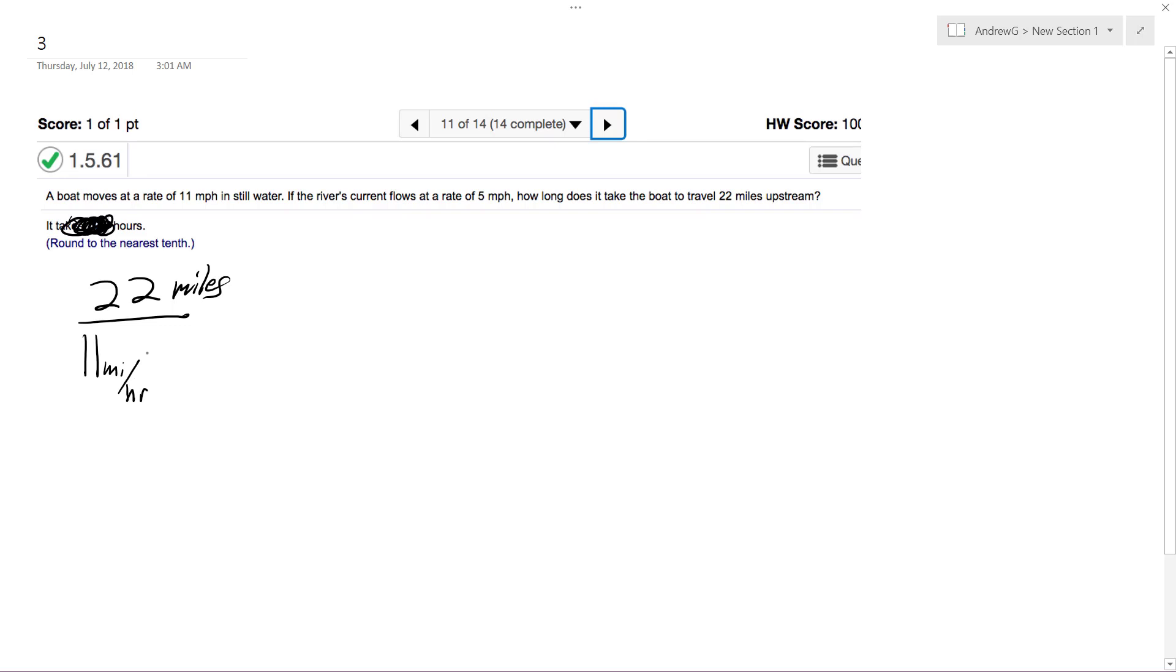Alright, so 11 miles an hour. So we subtract 5, because it's going against the current. The current flows at a rate, so this ends up being 6 miles an hour.